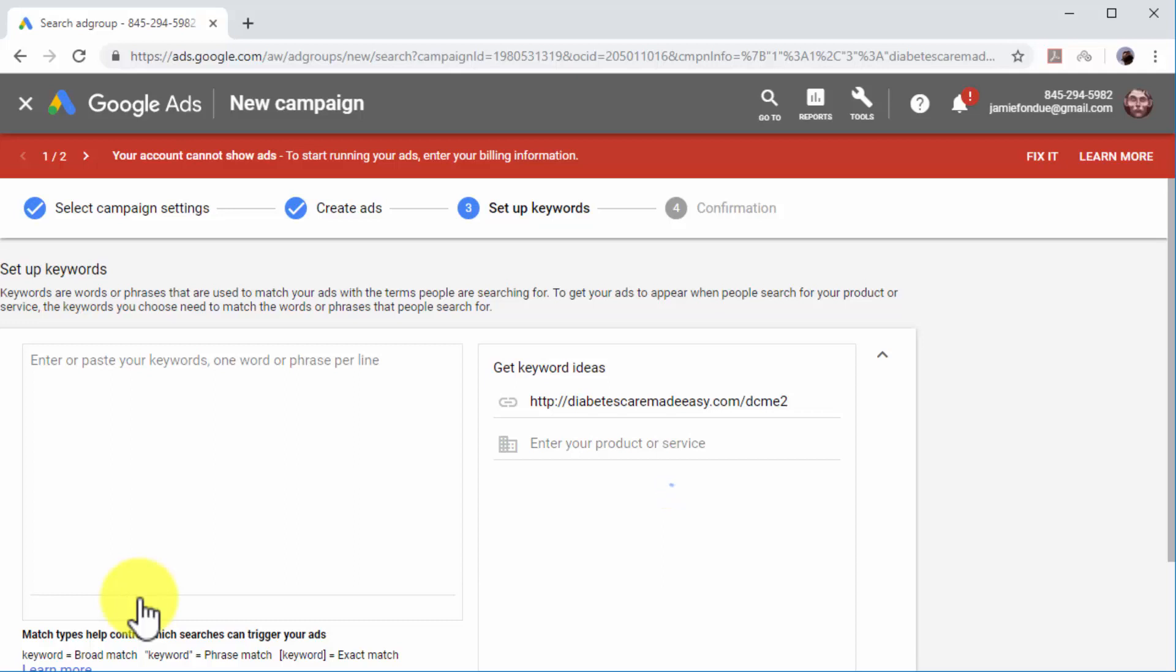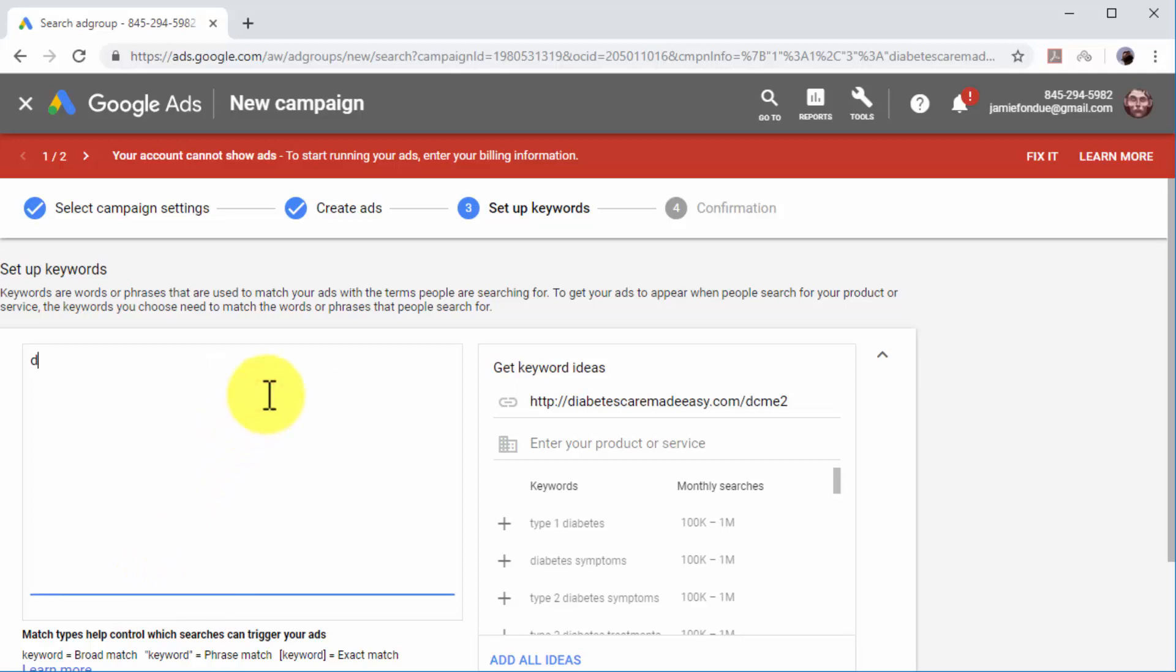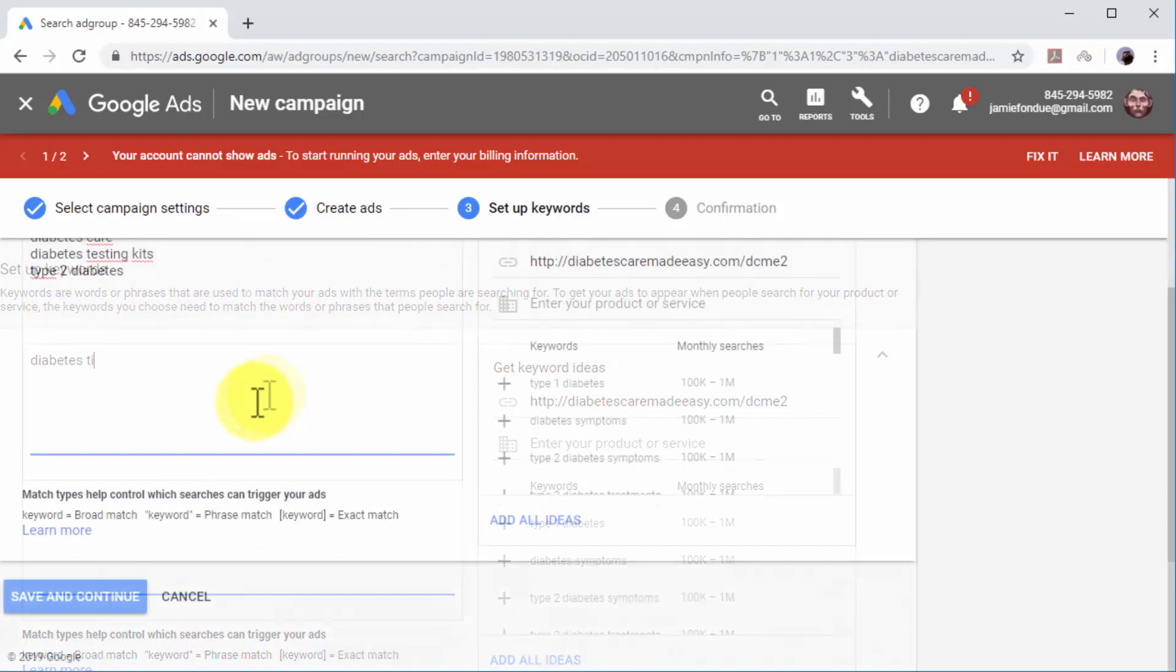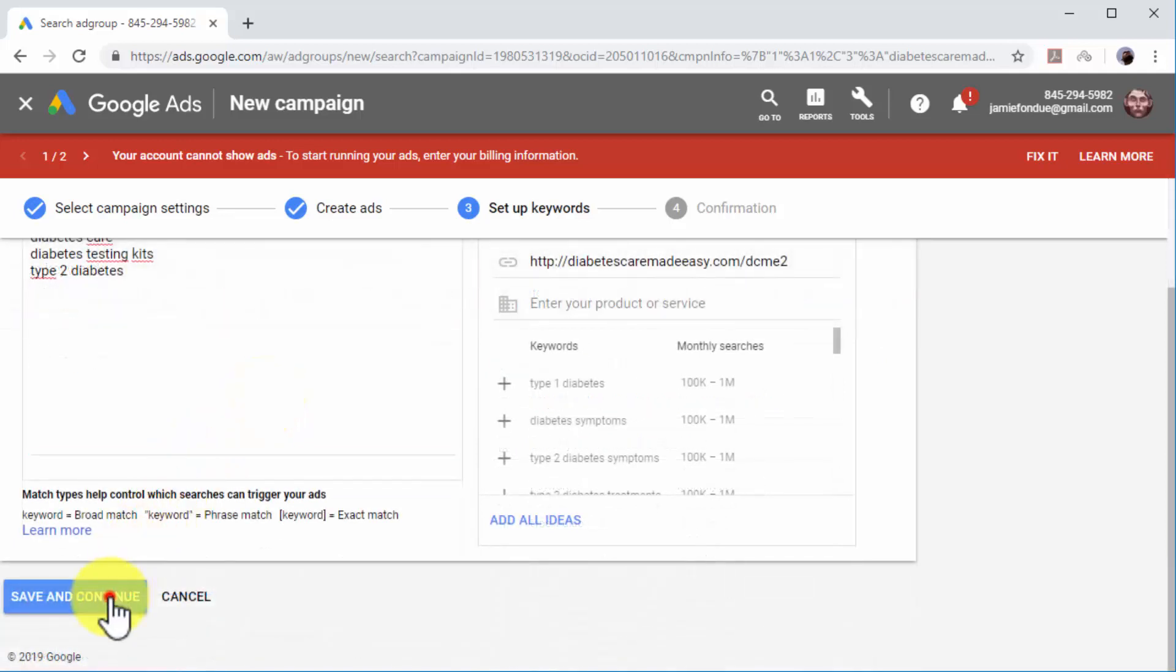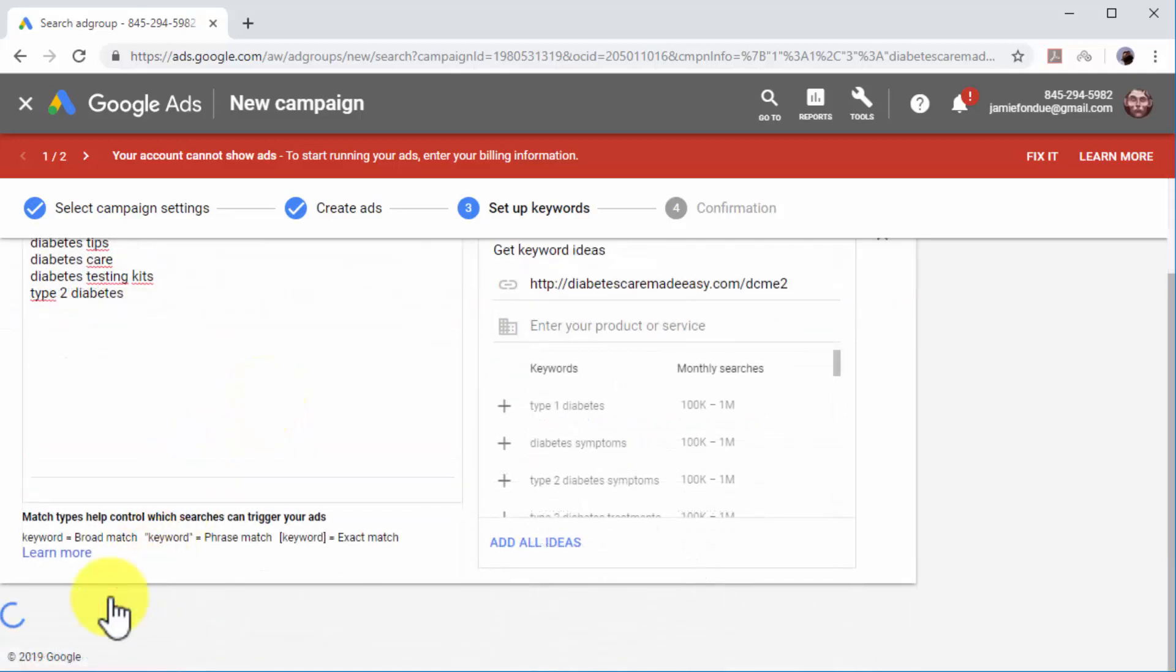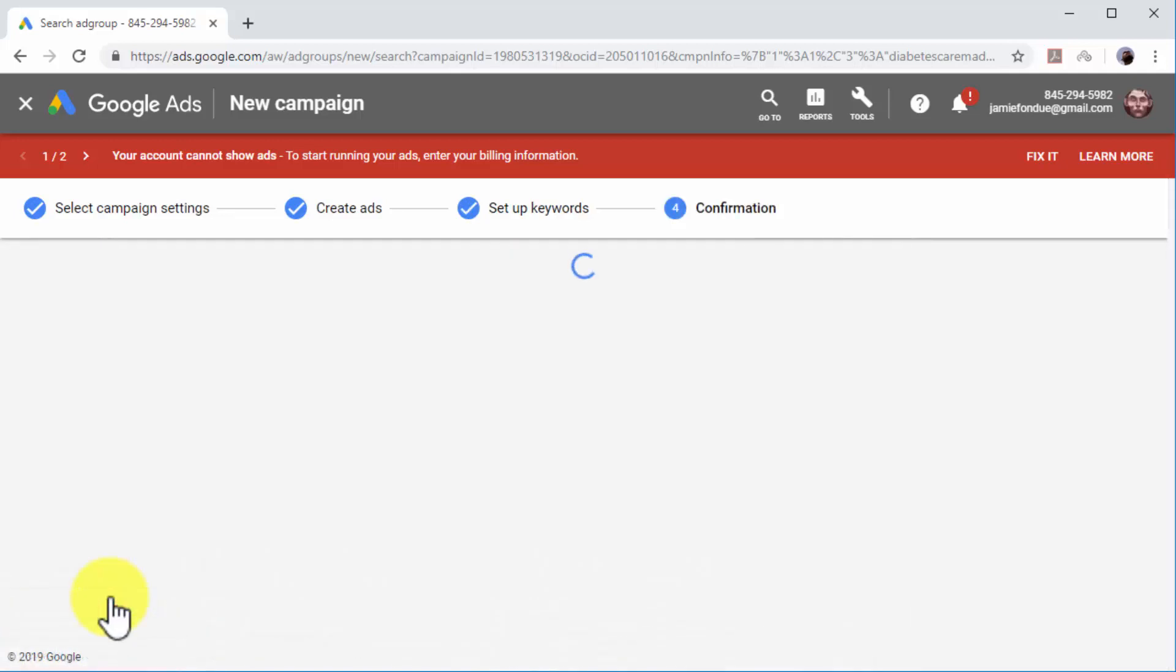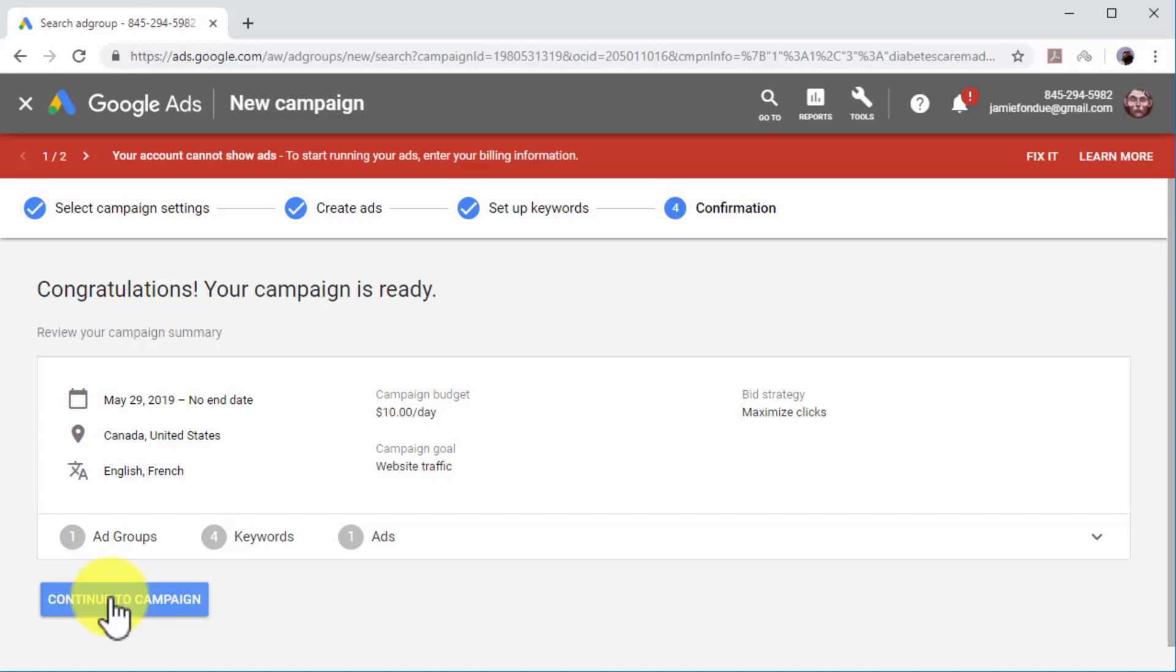Now type or paste the keywords, terms, or phrases that will trigger your ads on search results pages in the Keywords box, each one separated by a line. You can click on Save and Continue after you enter all your keywords to move on to the final step.